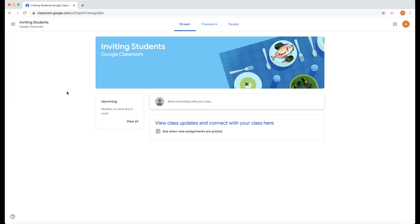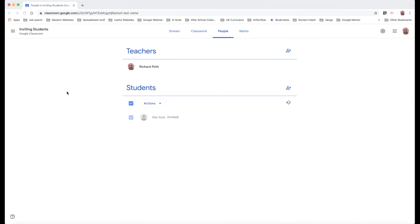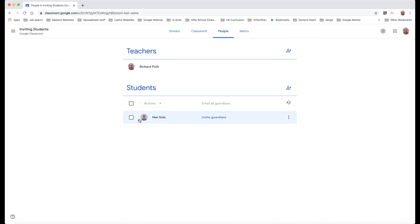is part of that class. If I go back to the teacher view, you can see the student is now part of that classroom.